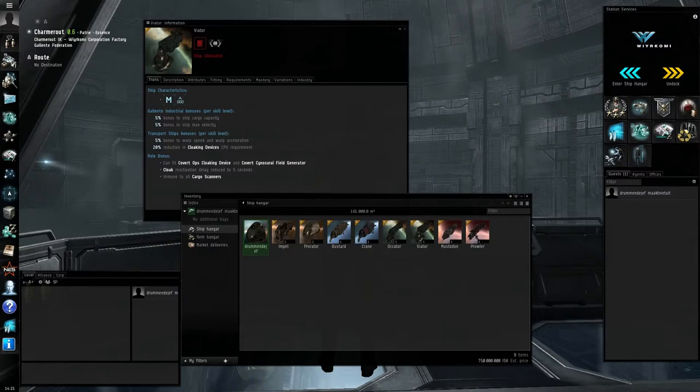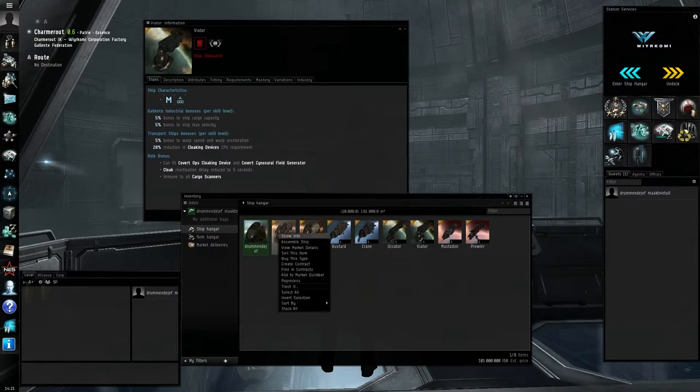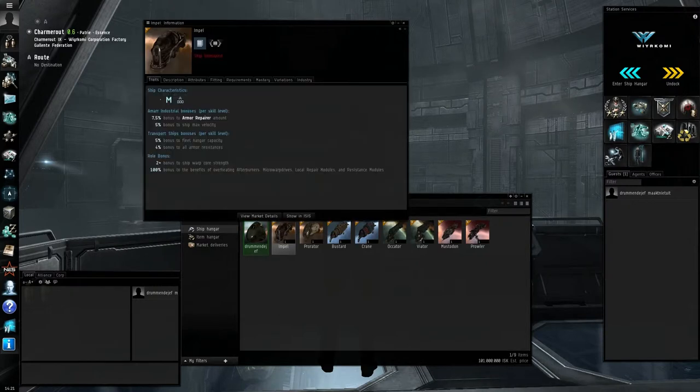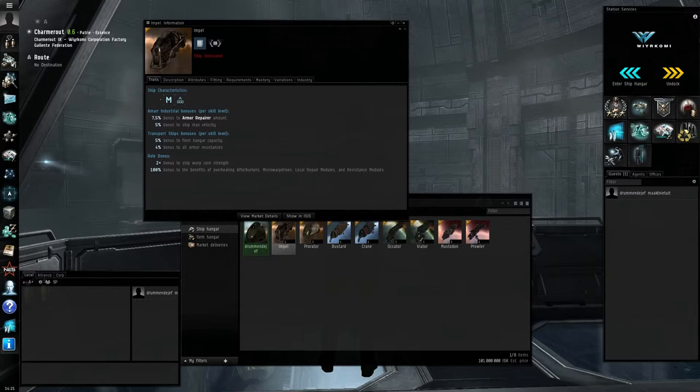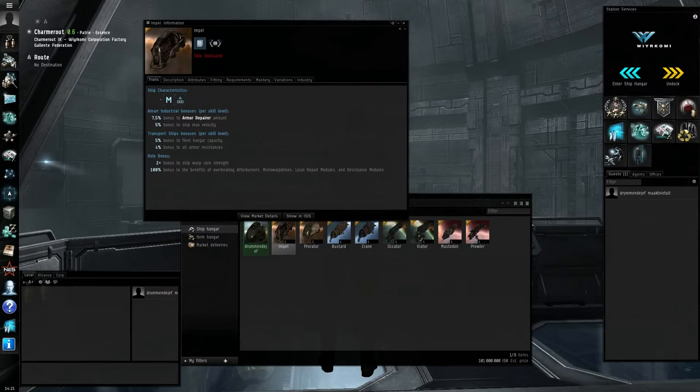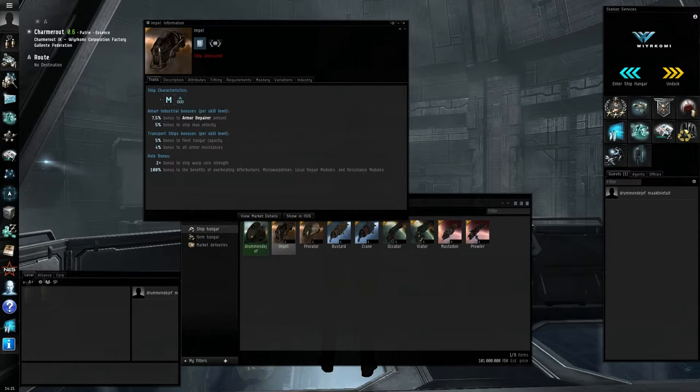The deep space transport changed recently. Like the Impel, the Bustard, the Occator, and the Mastodon. We have two warp core strengths. That means that you can have one warp scrambler or two warp disruptors on you, and you can still warp away. It also has a massive tank for a ship this size.